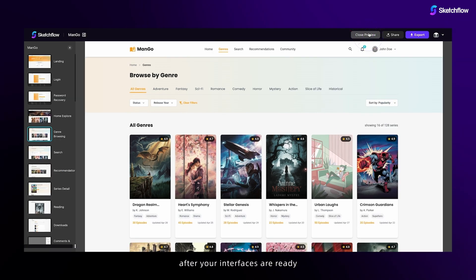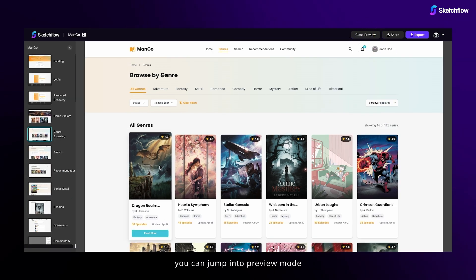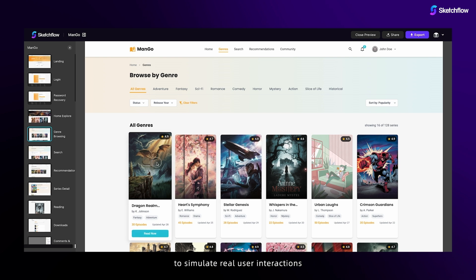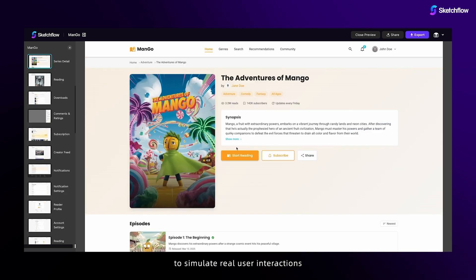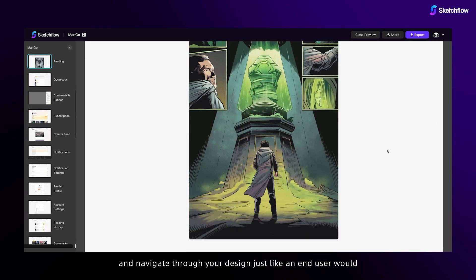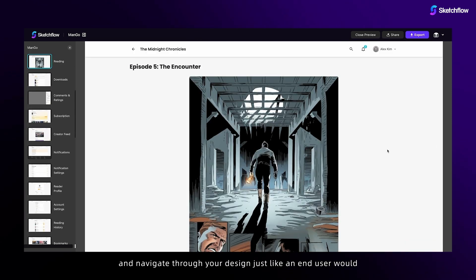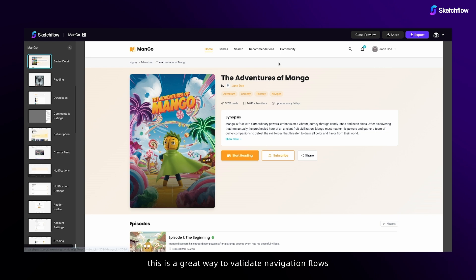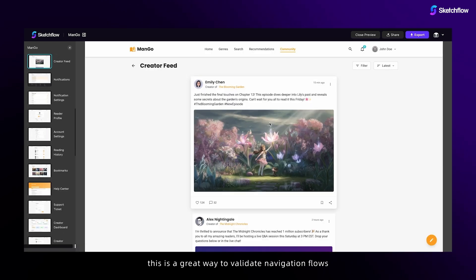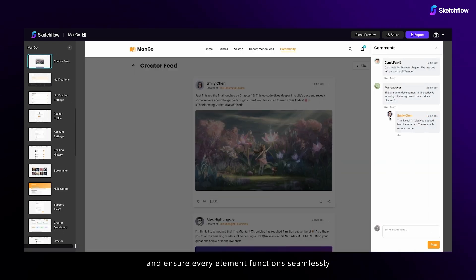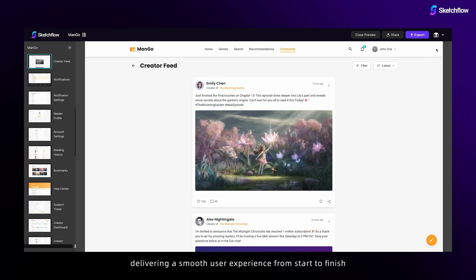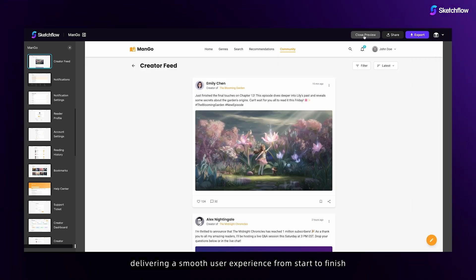After your interfaces are ready, you can jump into preview mode to simulate real user interactions and navigate through your design just like an end user would. This is a great way to validate navigation flows and ensure every element functions seamlessly, delivering a smooth user experience from start to finish.